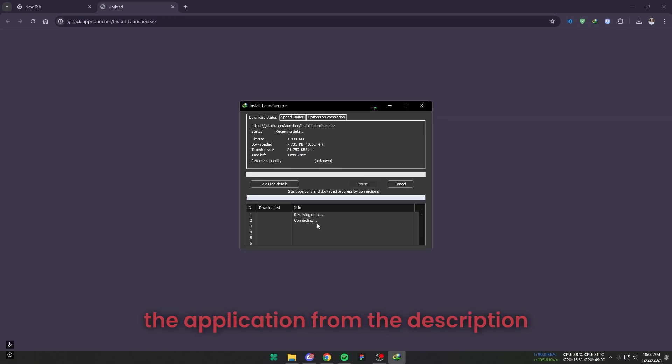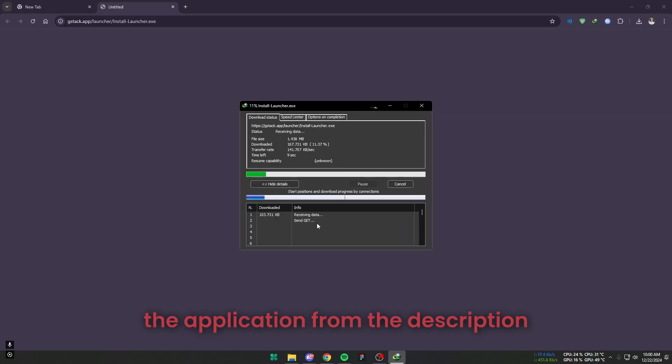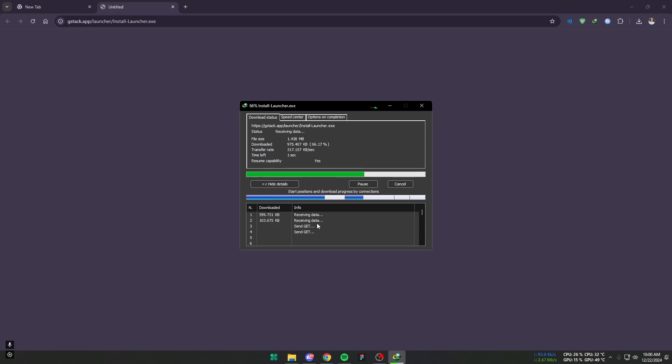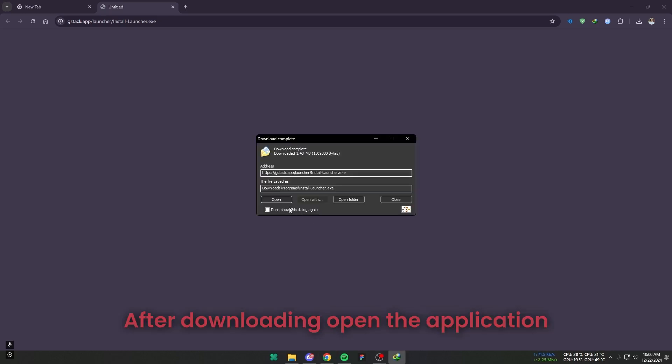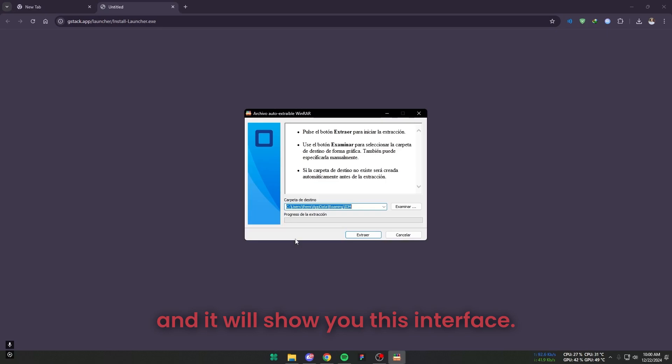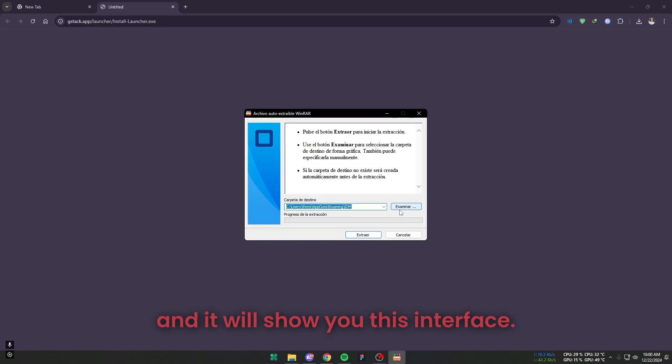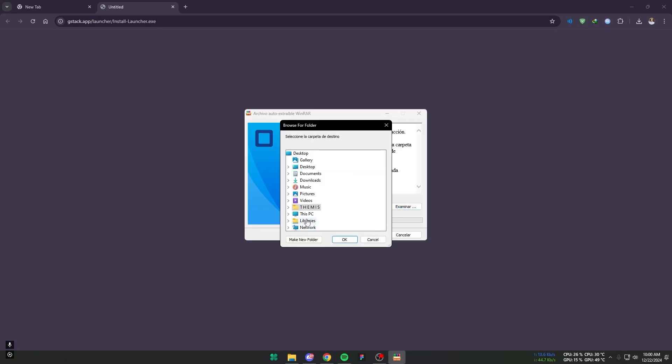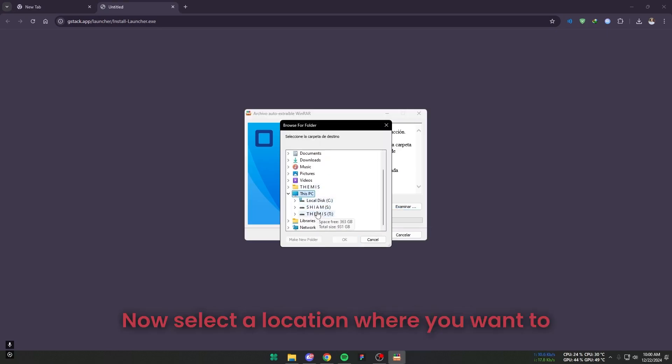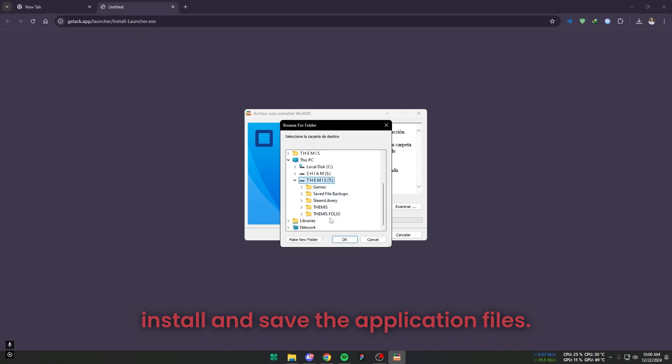First download the application from the description link. After downloading, open the application and it will show you this interface. Now select a location where you want to install and save the application files.